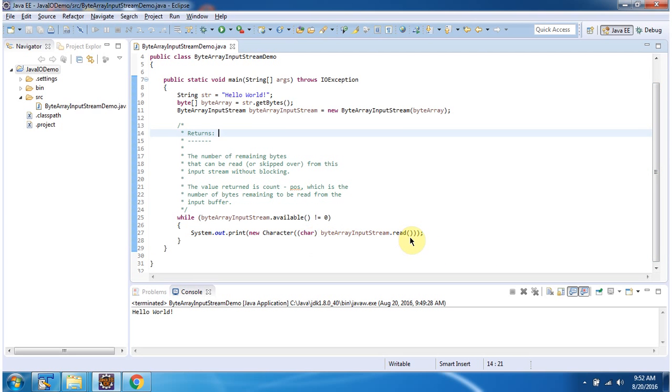Here using the read method of ByteArrayInputStream I am reading each character in this while loop and displaying the output.